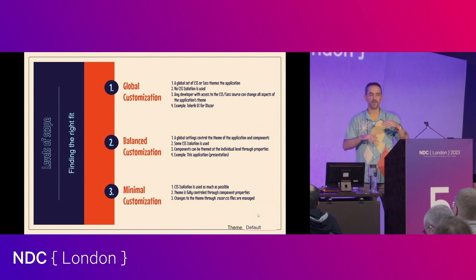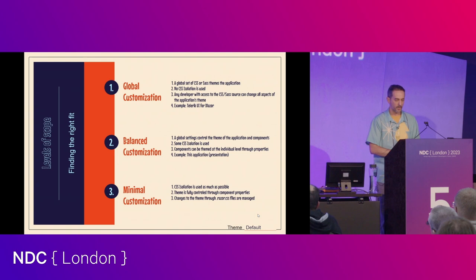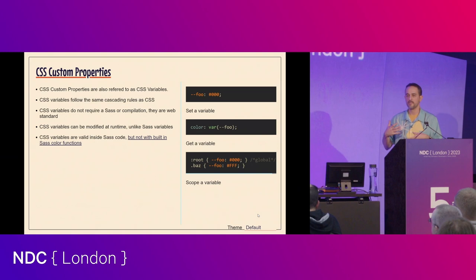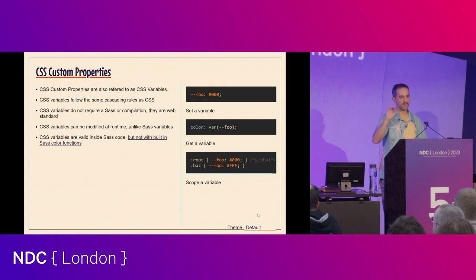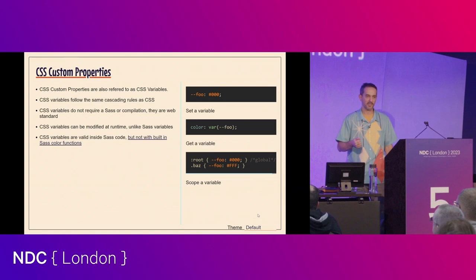You don't have to pick one extreme or the other. You can go in between and open up an API for developers to tweak things as needed, because you don't want to end up in a scenario where you've gone with minimal customization, your company gets acquired, and now you have a new brand and you're going through all your CSS files replacing a color value.